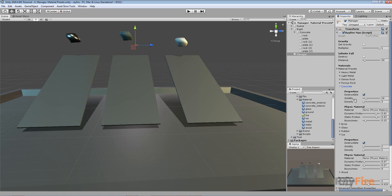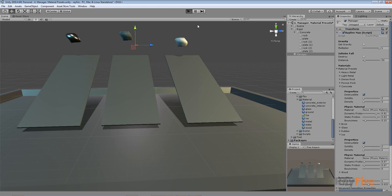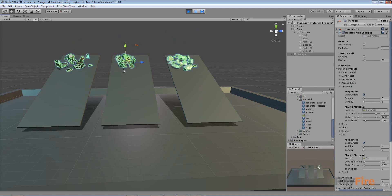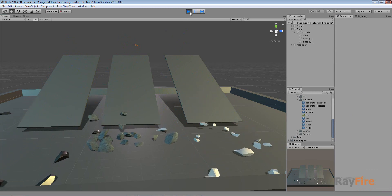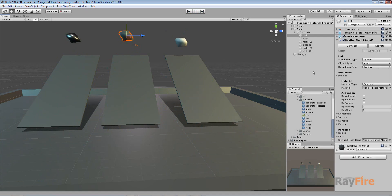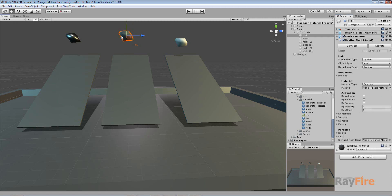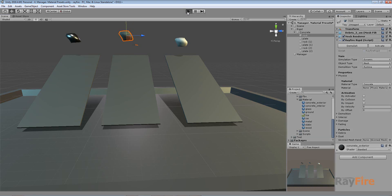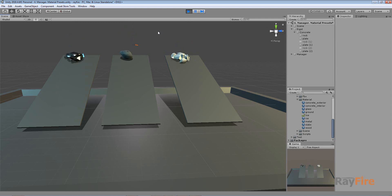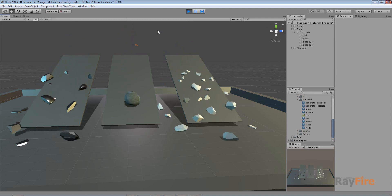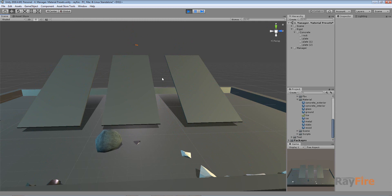This is because of the different solidity values — it's 18 for concrete and just 2 for ice. If I set the concrete solidity to 2 as well and start play mode, the concrete object also gets demolished. So let me set it back to where it was before — and now you can see it's not getting demolished. That's it, thank you for watching.